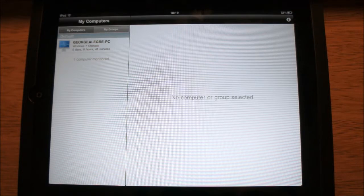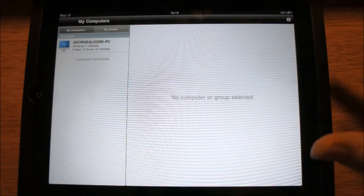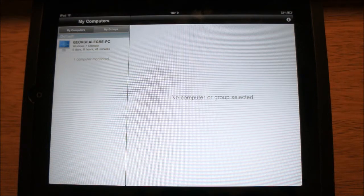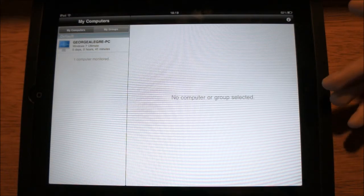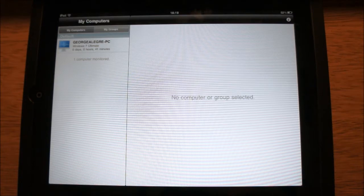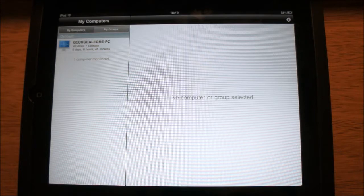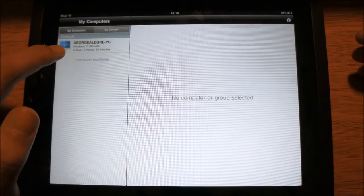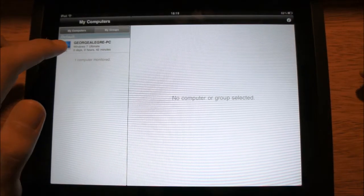You can see right away in the basic screen, the interface. I already set up everything on my computer and my iPad. You do have to set up a new account when you buy the app, and it allows you to control up to five computers, or more if you pay more. I currently have one computer monitored — it's called George Lager PC.